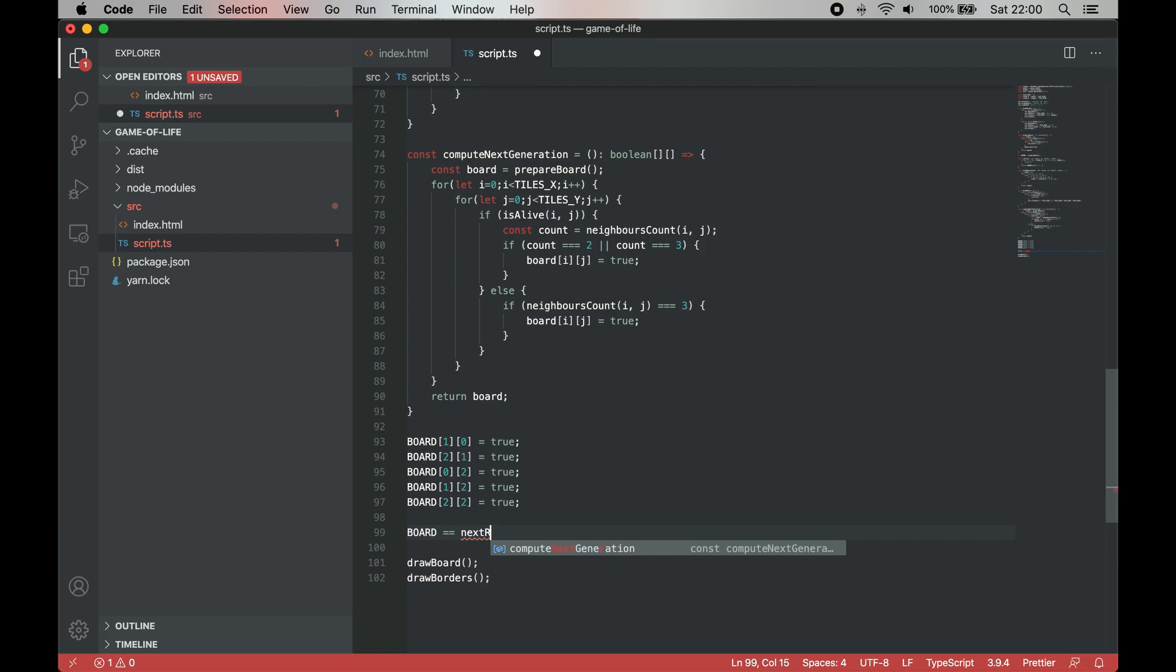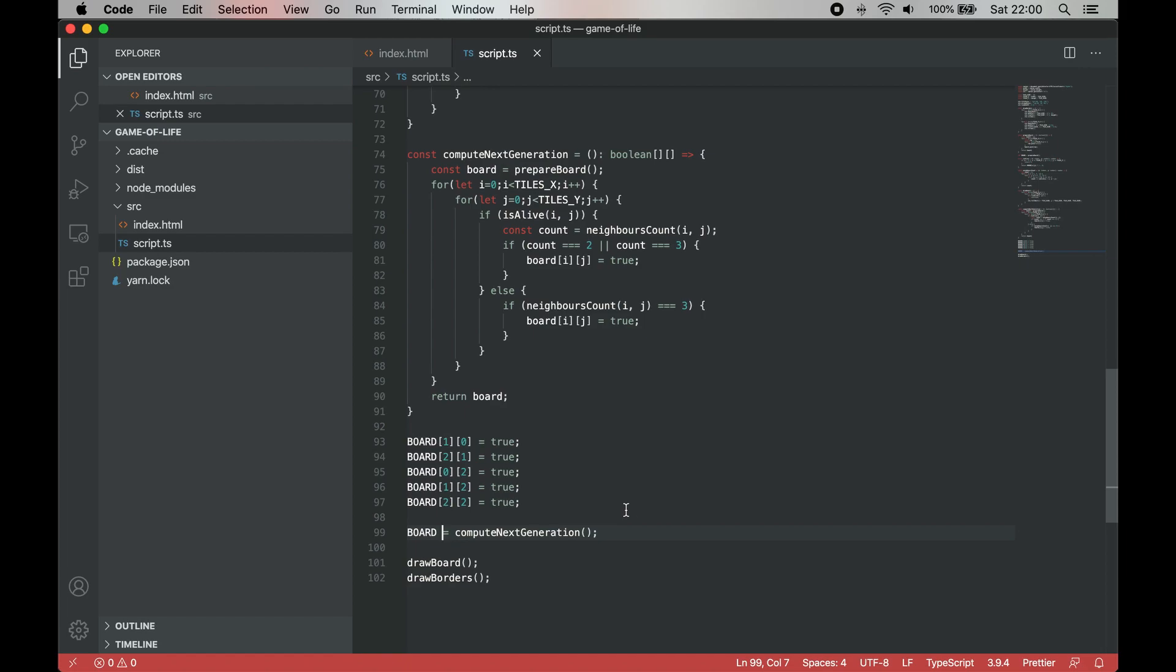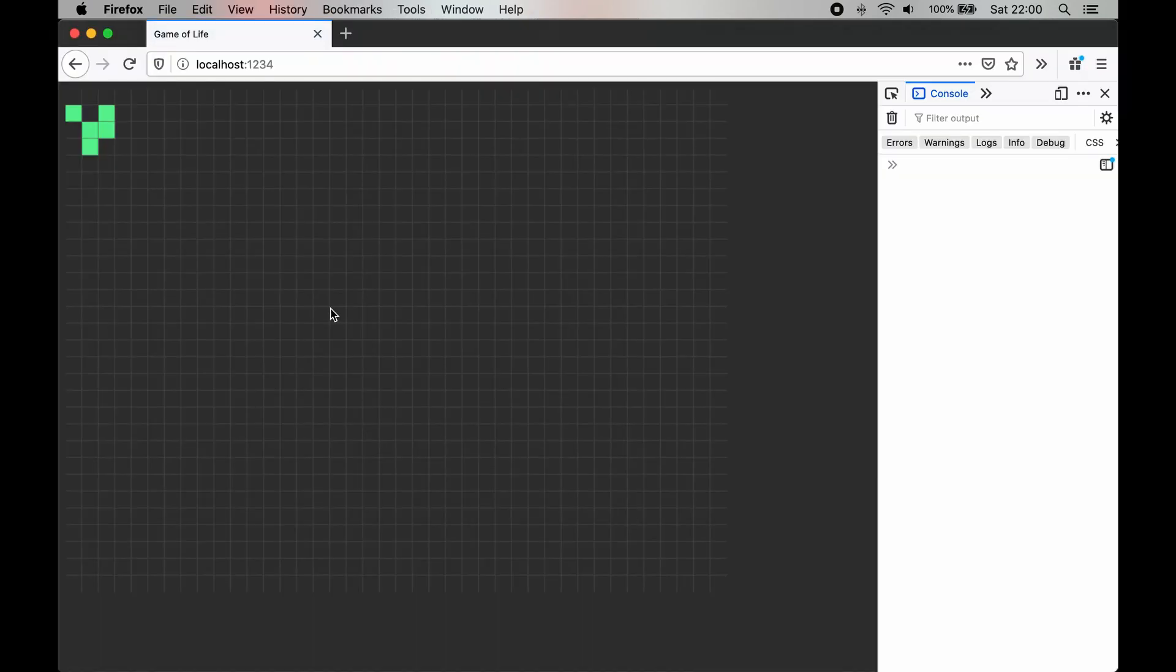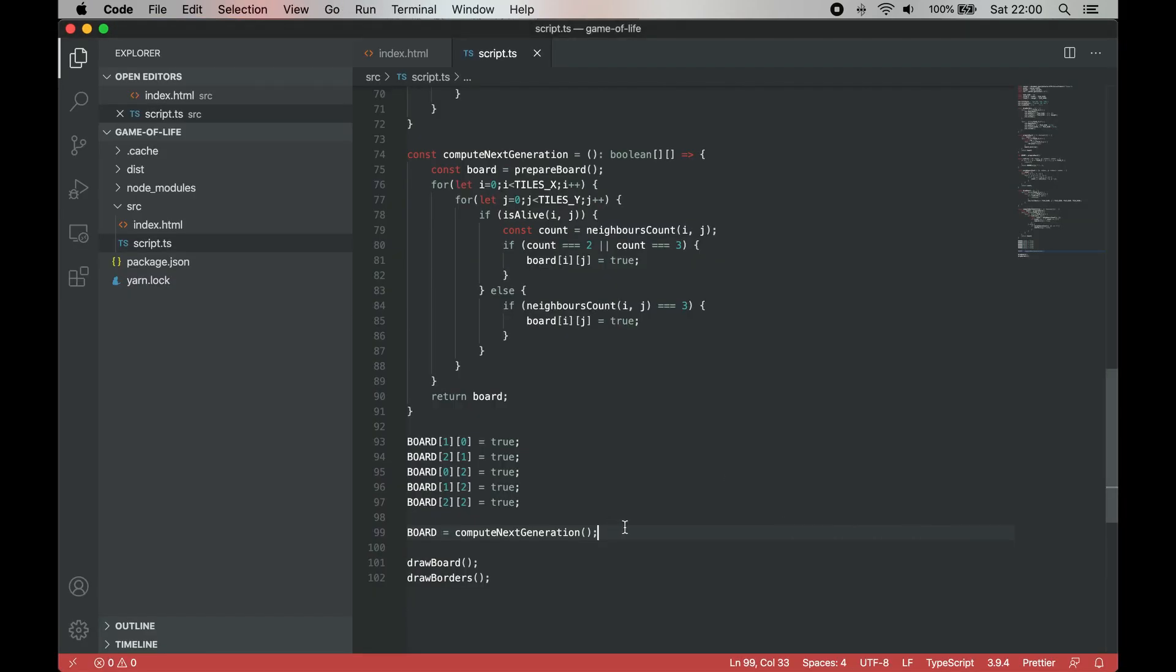If we run compute next generation, we can see that the glider has moved one position. By calling the function multiple times, we can move it further and further.